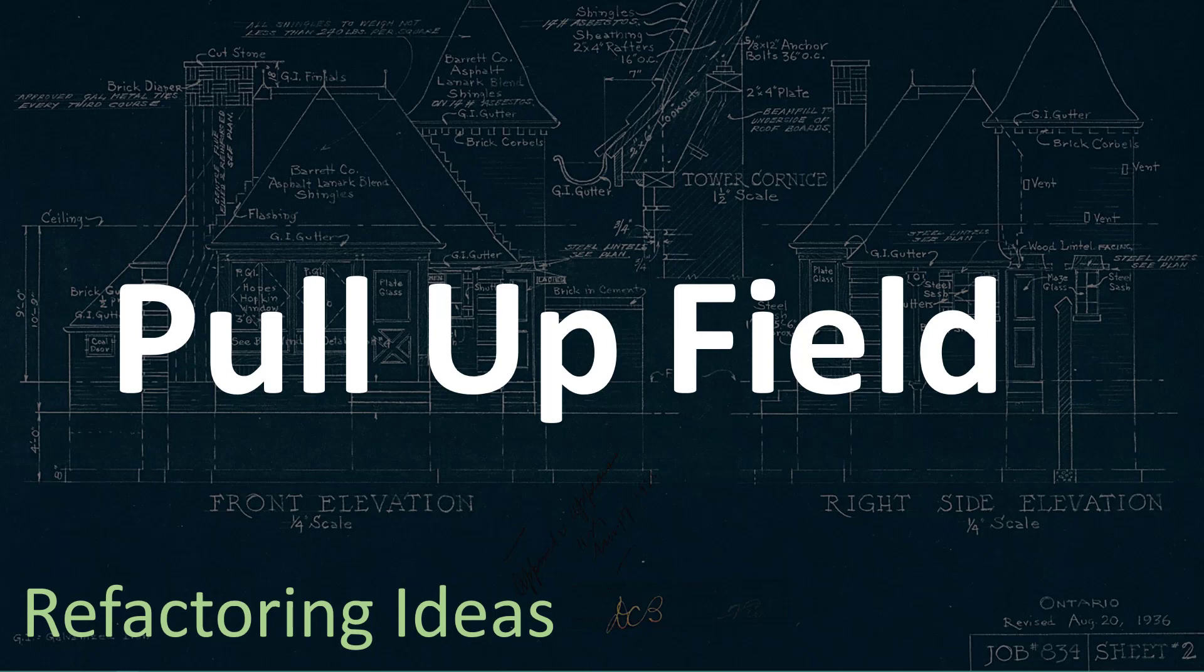Hey everyone, this is Sam for developerbackpack.com. In today's episode of Refactoring Ideas, we're looking at the pull-up field refactoring.